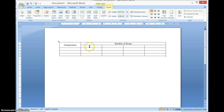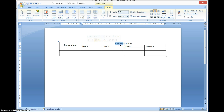Now I have space to put in all my trials: Trial One, Trial Two, Trial Three, and Average. Notice I put 'number of drops' across all four of these, which tells me that all four of these columns are depicting a number of drops. That's what we have to do.